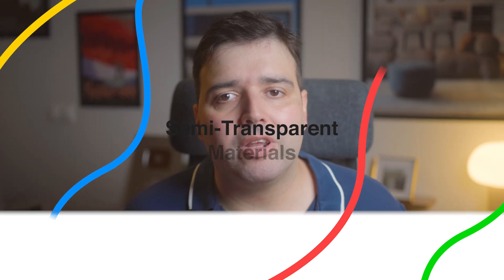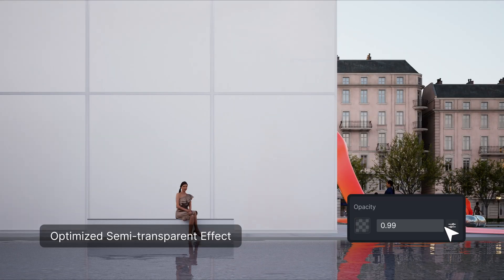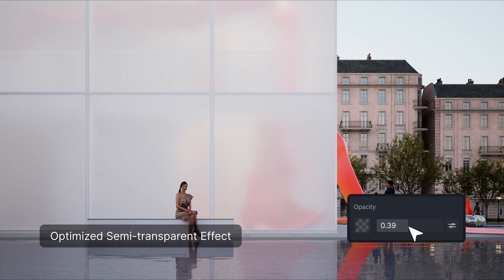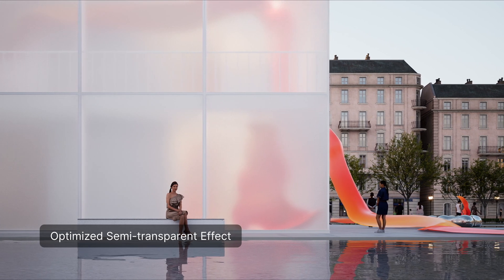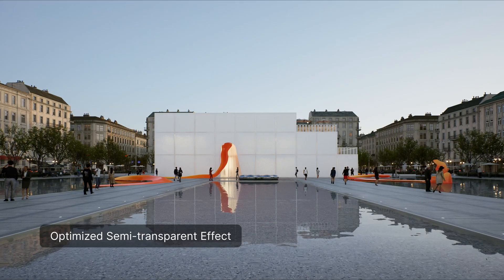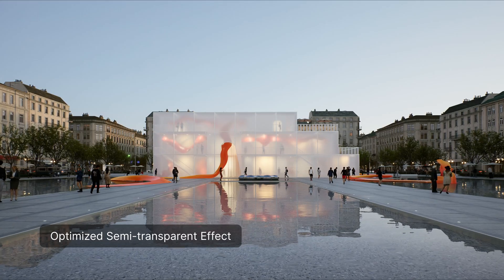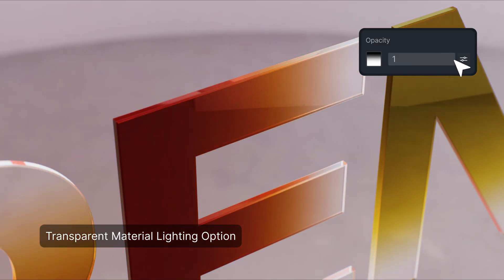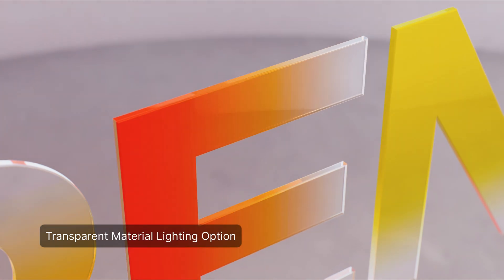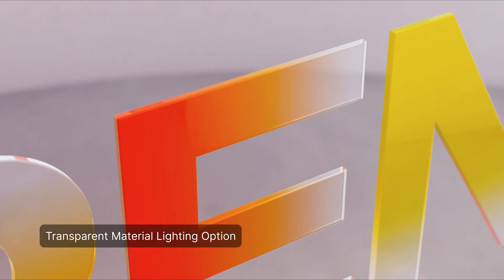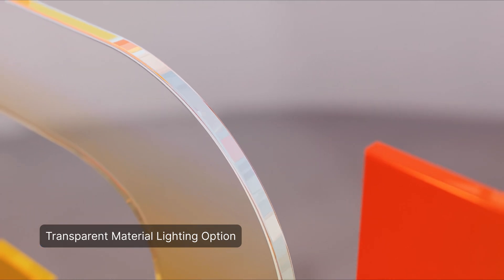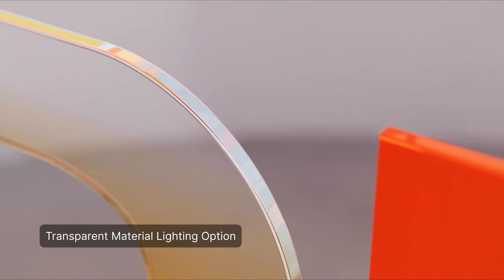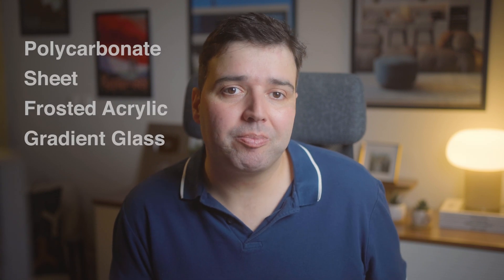This adds an affected by light option to make the materials transparent while accepting direct or indirect lighting to simulate semi-transparent glass effects. You can enable this option by clicking on the advanced transparency option and then activate affected by light. You can load the black and white texture map to control the transparency parameter. You can find four new transparency materials in the glass category, which include polycarbonate sheet, frosted acrylic, and gradient glass.